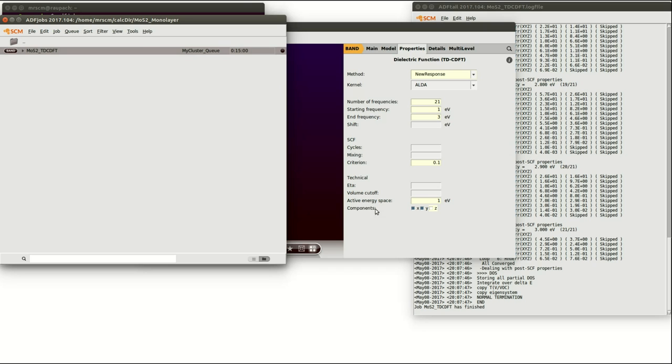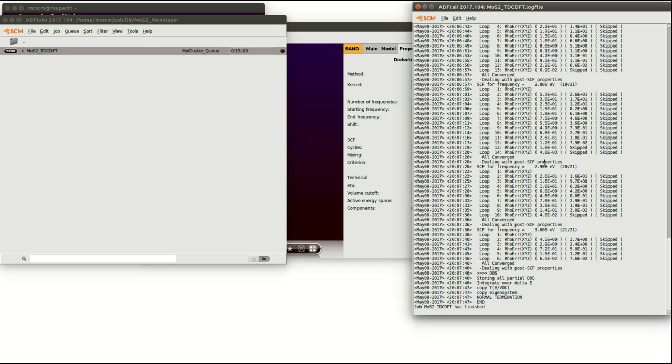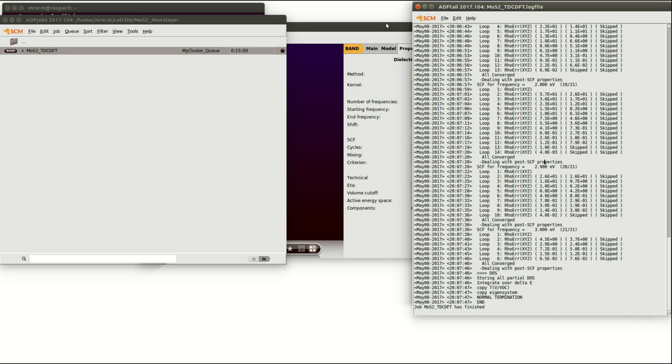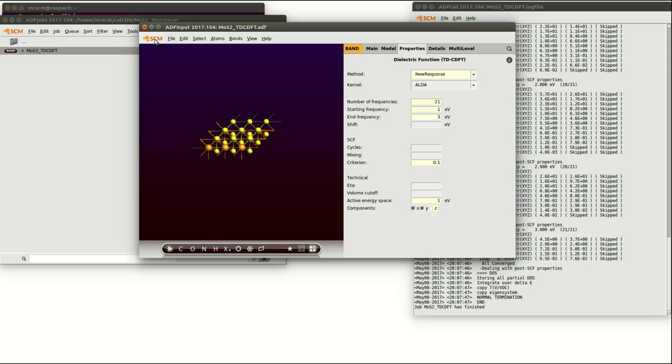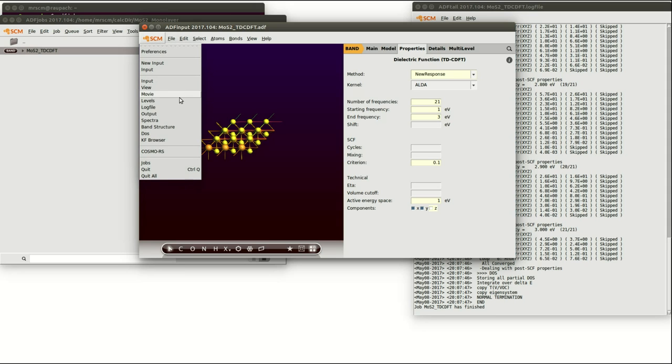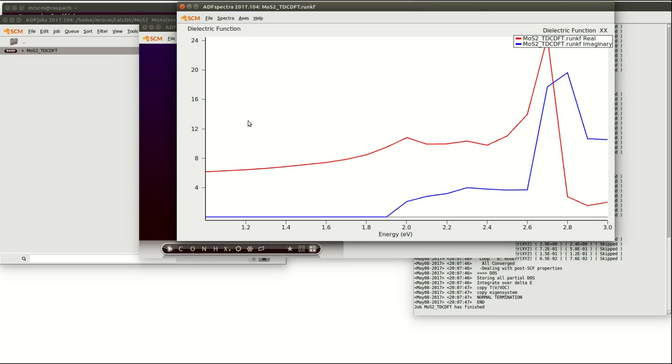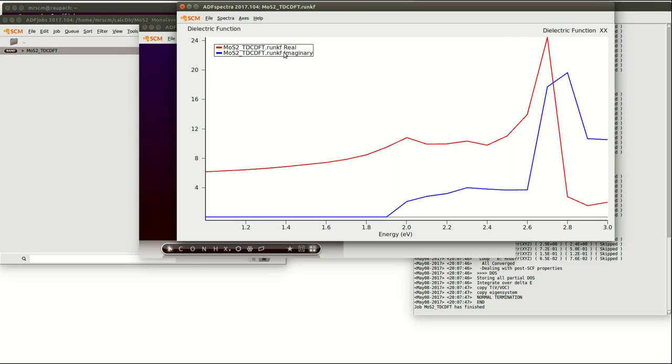In the meantime the simulation of the frequency dependent dielectric function for MoS2 monolayer finished and we can investigate the calculated property with the ADF spectra program by clicking on SCM and spectra. This will automatically prompt the dielectric function for the x component of the simulated material. Here you see in red the real part of the function and in blue the imaginary part of the function.